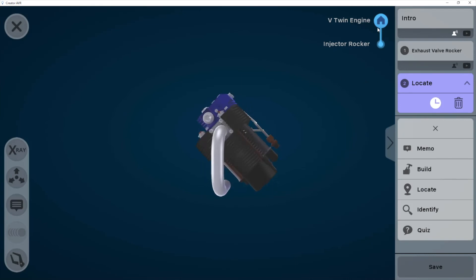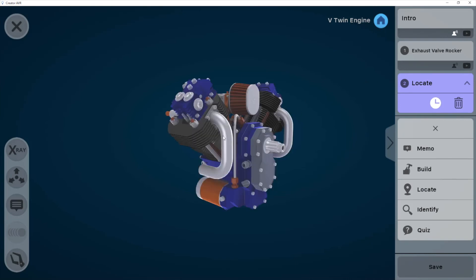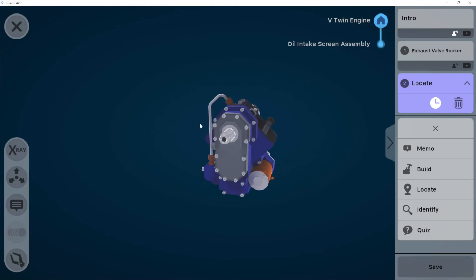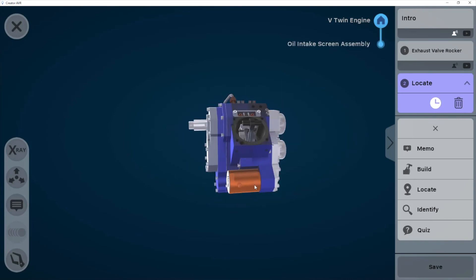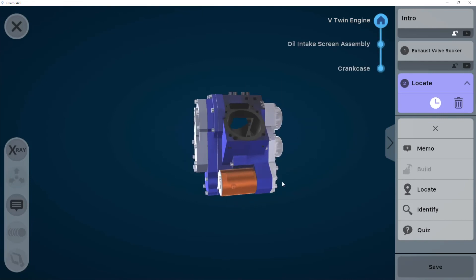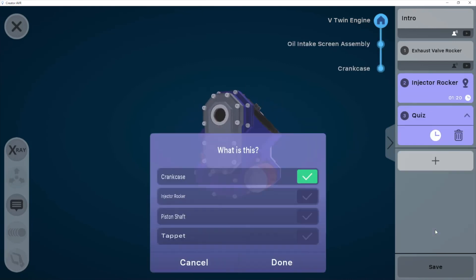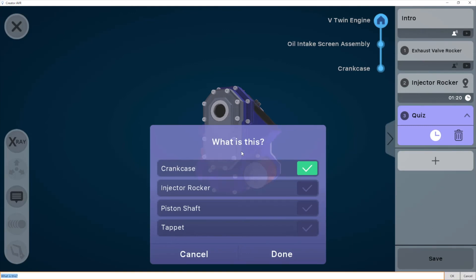We can go ahead and add a quiz mode now about this part, the oil intake screen assembly, which I've double clicked again and went into the crankcase. So let's say that I want to add a quiz about the crankcase. By default, the question is, what is this? But I do have the ability to change that. So I'm typing, what is the crankcase for in this case? And I can also change each of these multi-choice answers.